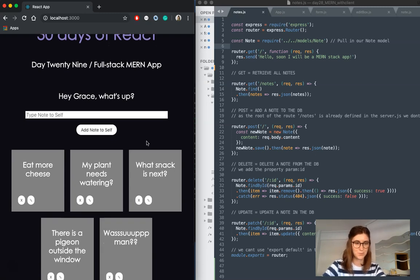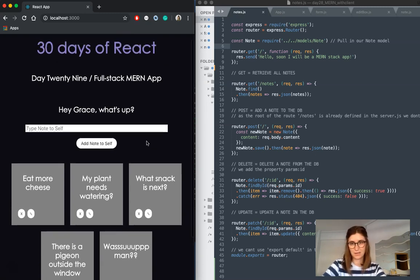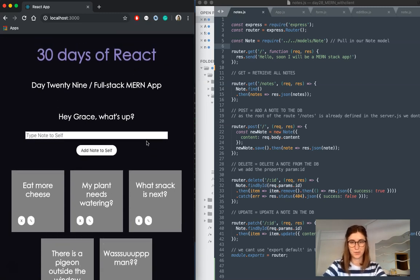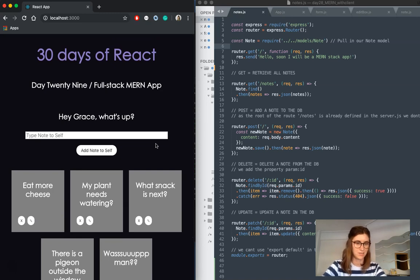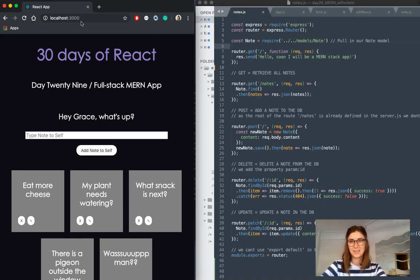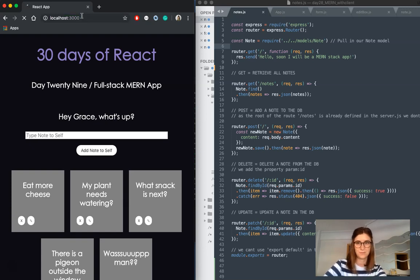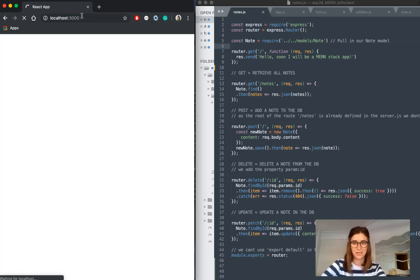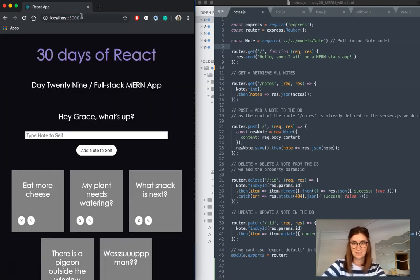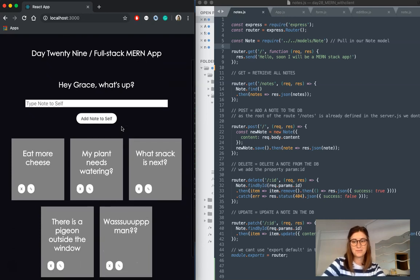This is pretty similar, front-end wise, to other apps I've done, like I've done a post-it note app a while ago, except the difference is, since this is a database, when we reload the application, all of our data stays there.